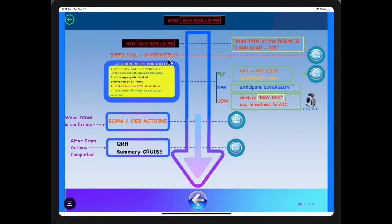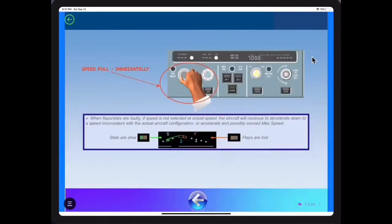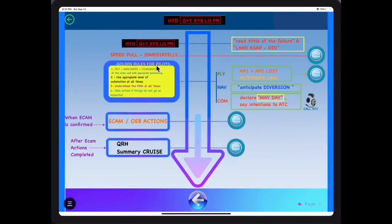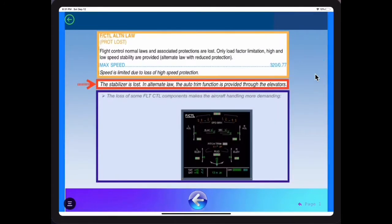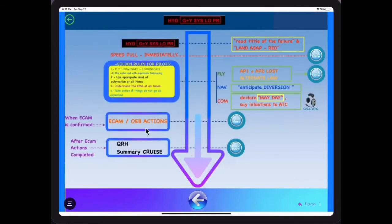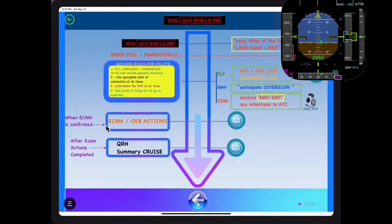The app enables the user to study absolutely any SOP of the A320 without manuals. It is perfect to prepare screenings and flight simulator checks.